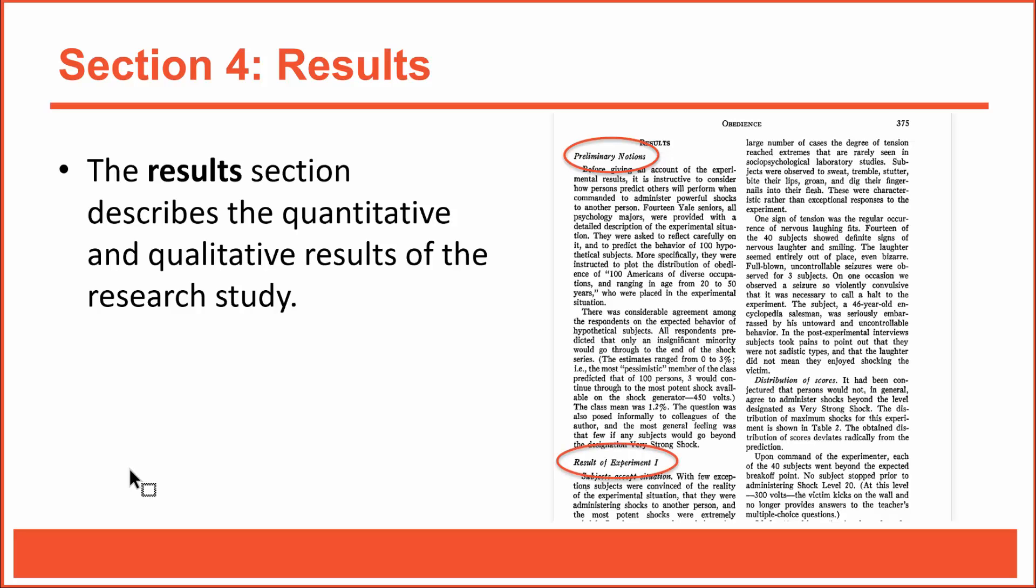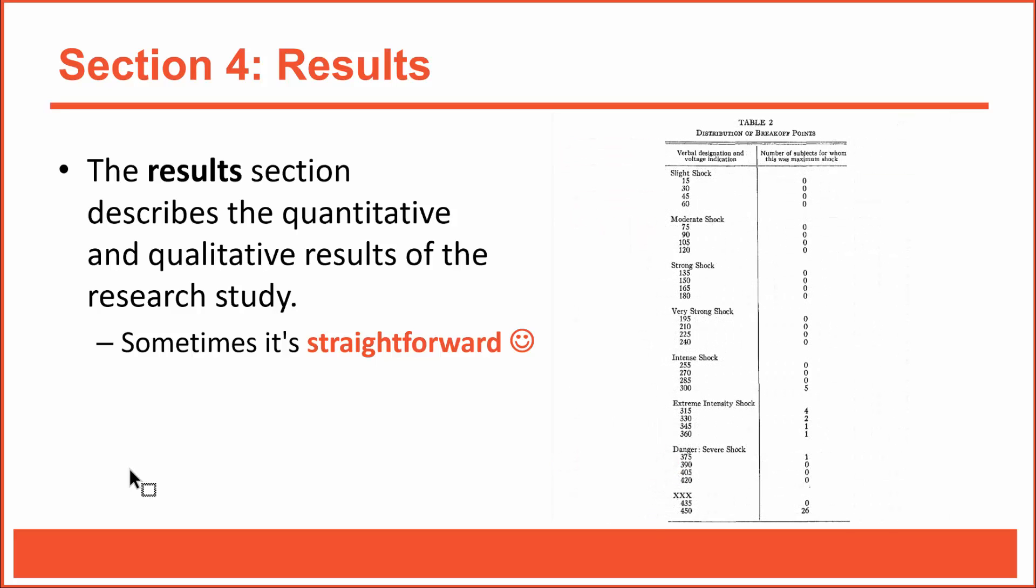In the next subsection, he shared his primary results. Sometimes the results section is very straightforward. For example, Milgram's analyses were easy to understand. As you can see, he shared a frequency distribution showing that 26 of his 40 subjects were fully obedient, delivering what they believed to be 450 volts of intense shock. That's a scary result, but it's easy to understand the statistics he used.